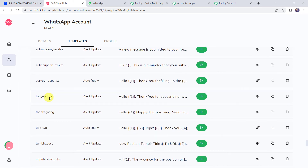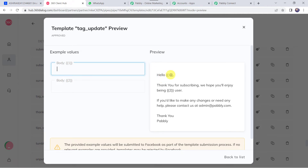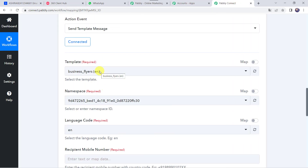The template we'll use is 'tag_update,' which is already approved. It reads: 'Hello {{1}}, thank you for subscribing. We hope you will enjoy being a {{2}} user. If you would like to make any changes or need help, please contact us at admin@pably.com. Thank you, Pably.' The placeholders {{1}} and {{2}} are body fields — {{1}} will hold the customer's name (e.g., Adam Smith) and {{2}} will hold the tag (e.g., Pably Plus). Select this same template in Pably Connect — search for 'tag_update.'